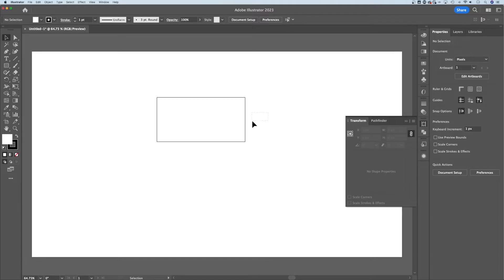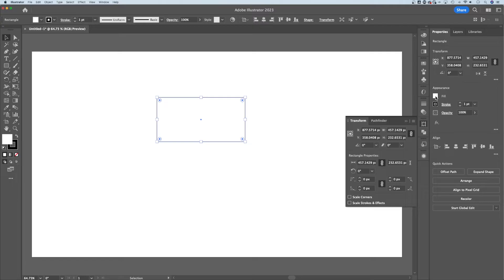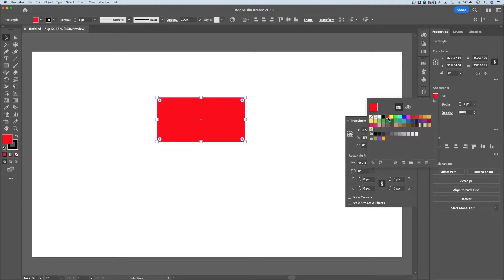If I click and drag and select this shape, I can see in my Properties panel the fill and the stroke. Right now, it looks like it's actually not filled, but it is filled with white. I can click on this fill to then add a color to my shape.